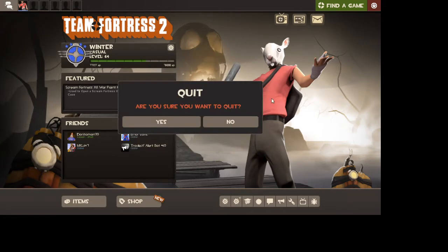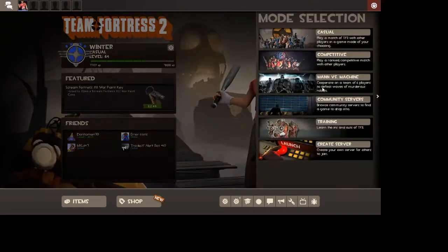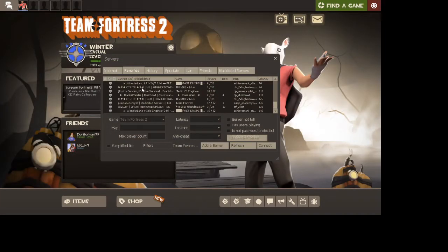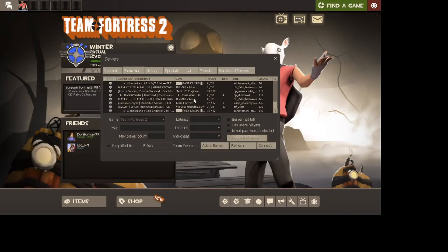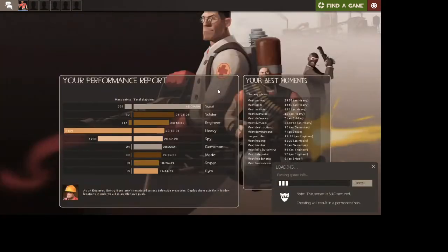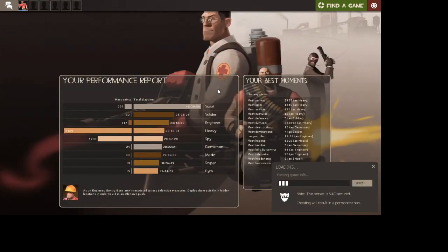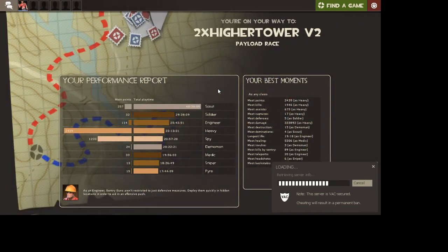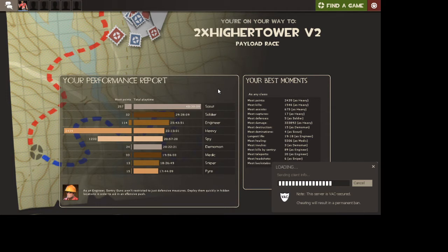Next, if we go to a server that allows sprays, let's just say Hightower. Yeah, so in normal Valve servers, this will not work, because sprays don't work in normal Valve servers, because people are probably uploading a not good amount.